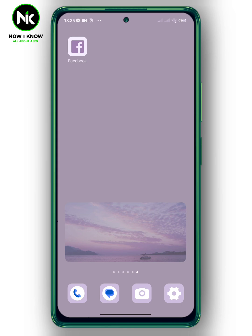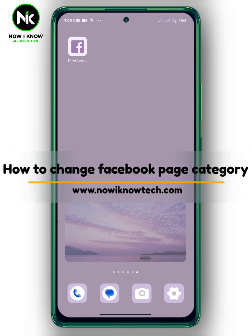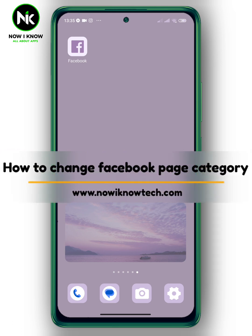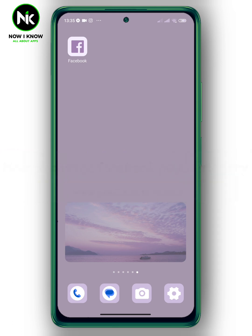Hi, it's Nina. Hello and welcome again on the Now We Know channel. Today's video we're going to talk about how to change a Facebook page category, so let's get started.